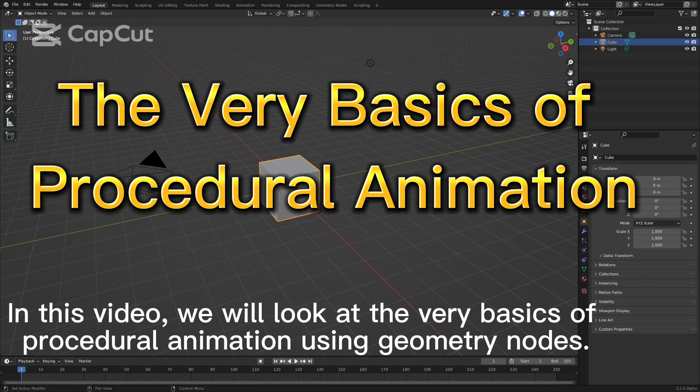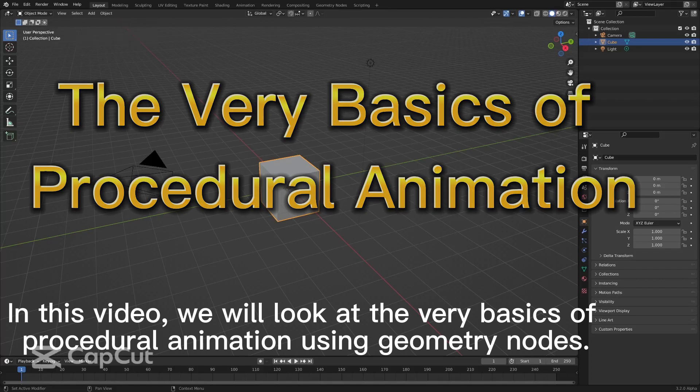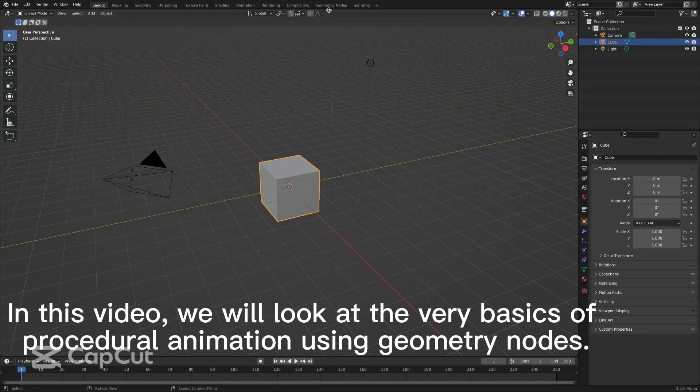In this video, we will look at the very basics of procedural animation using geometry nodes.